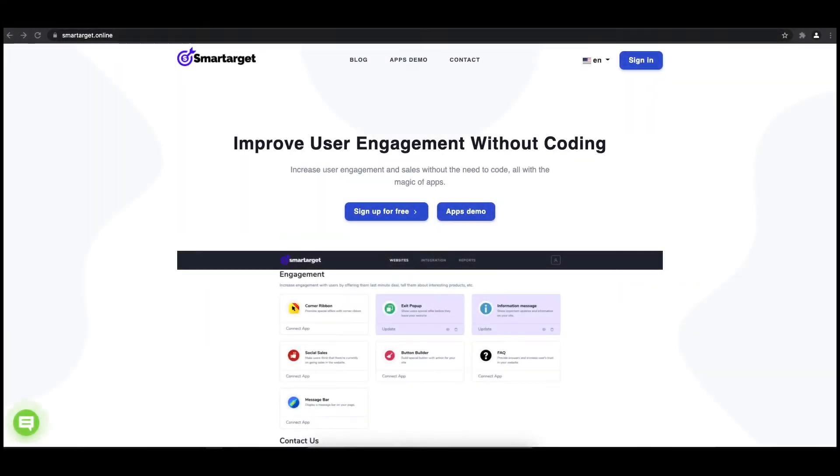Hey and welcome to the tutorial which explains how to add pop-up to your VTX website by using SmartTarget. It takes less than two minutes and is completely free.